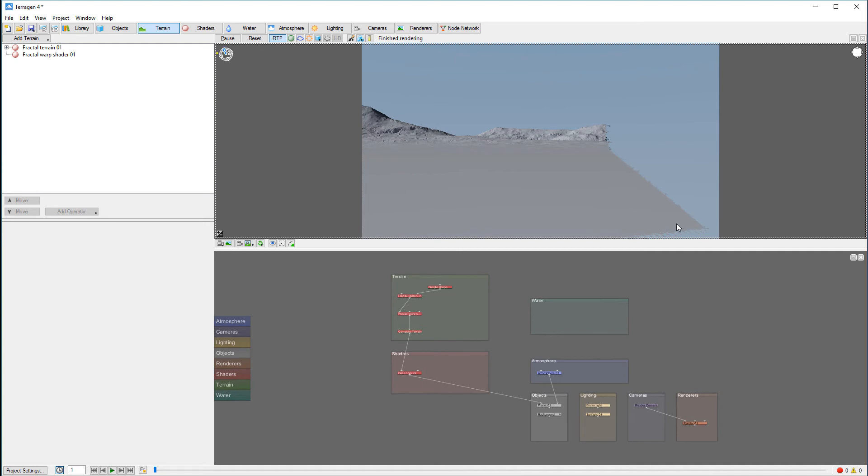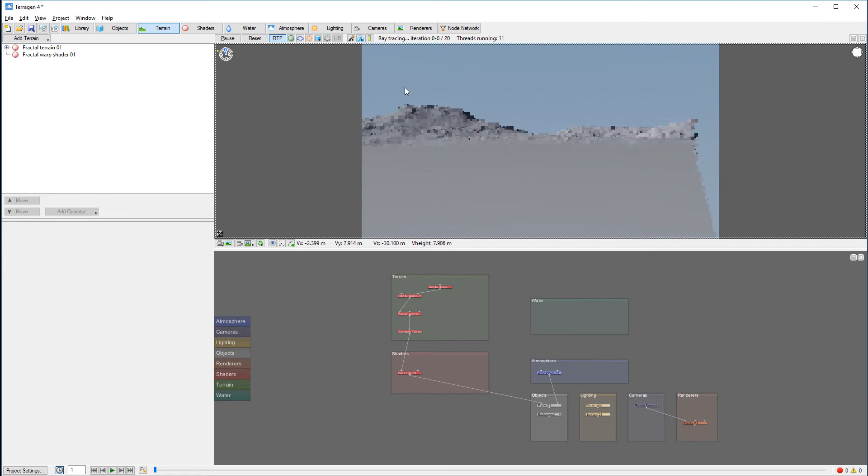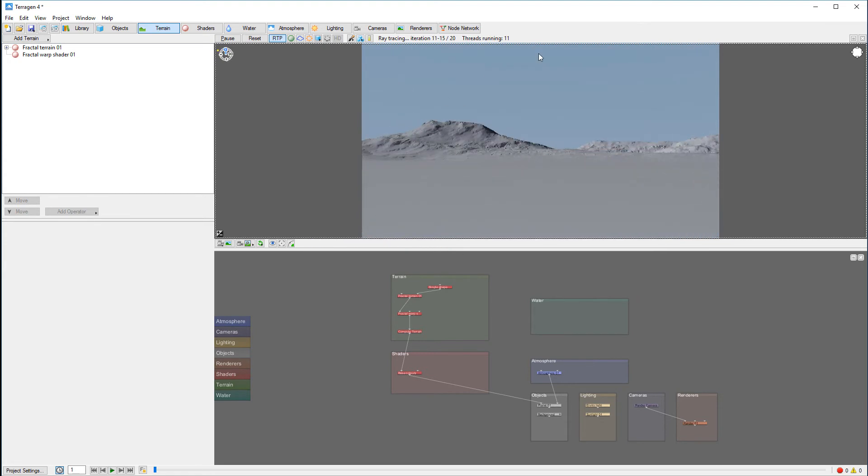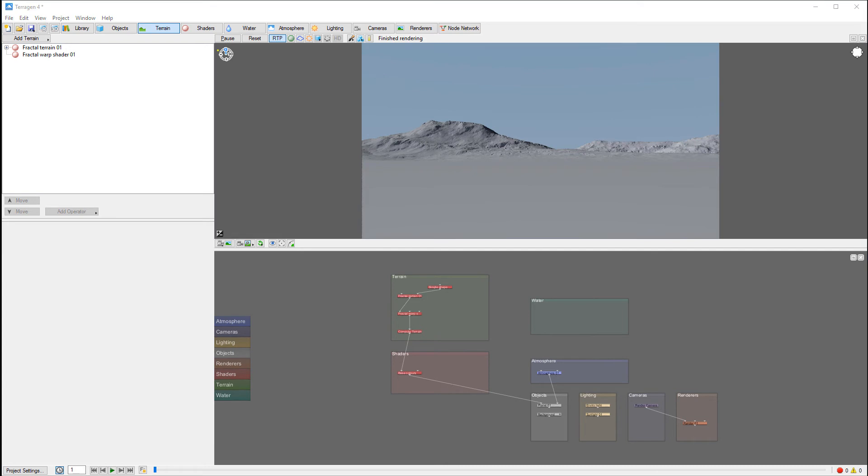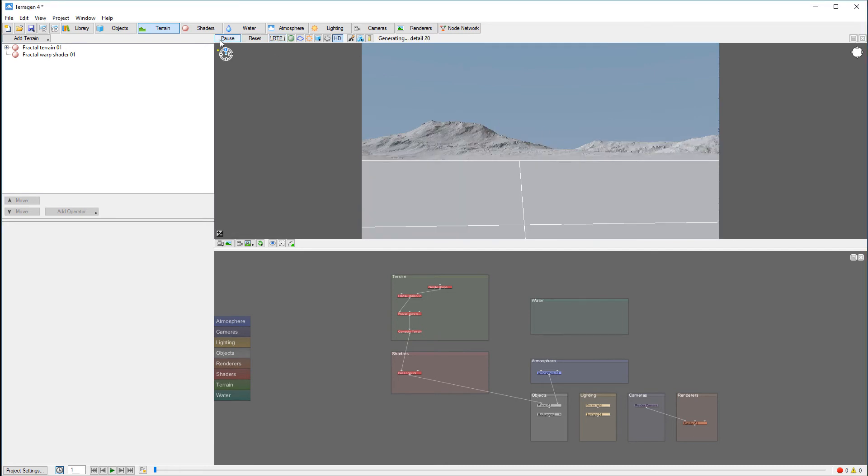It does not render when we move the camera around. You'll need to almost turn it off and turn it on, doing it this way to preview.